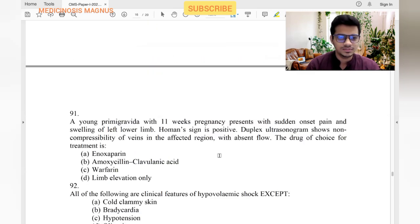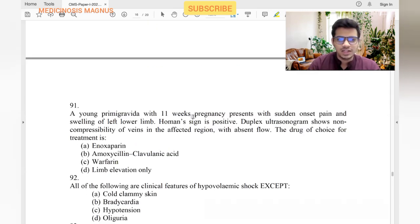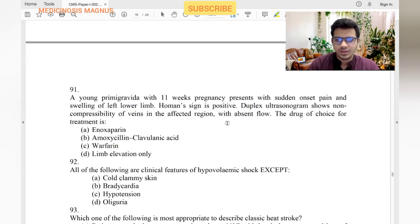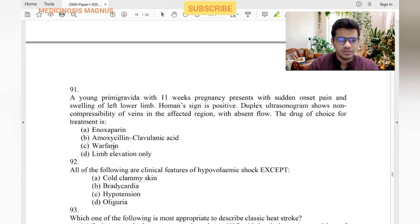A young primigravida at 11 weeks pregnancy presents with sudden onset pain and swelling in the left lower limb. Homan's sign positive — dorsiflexion of foot causing calf pain. Deep leg ultrasound shows non-compressibility of veins and absent flow — this is DVT. Drug of choice is enoxaparin, which is safe in pregnancy. Warfarin cannot be given in pregnancy.